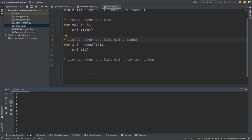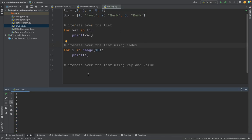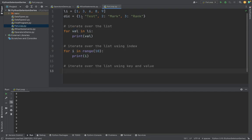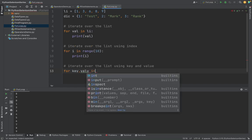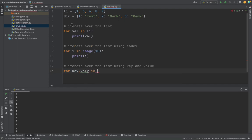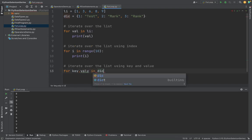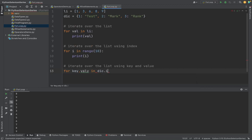So what is the third one? We can use multiple variables as well. Right now we are using val, only one variable. In this dictionary, we have two: this is a key and this is a value. So I'm going to give two values - one is key, another is value - in the dictionary. I'm giving dict.items().